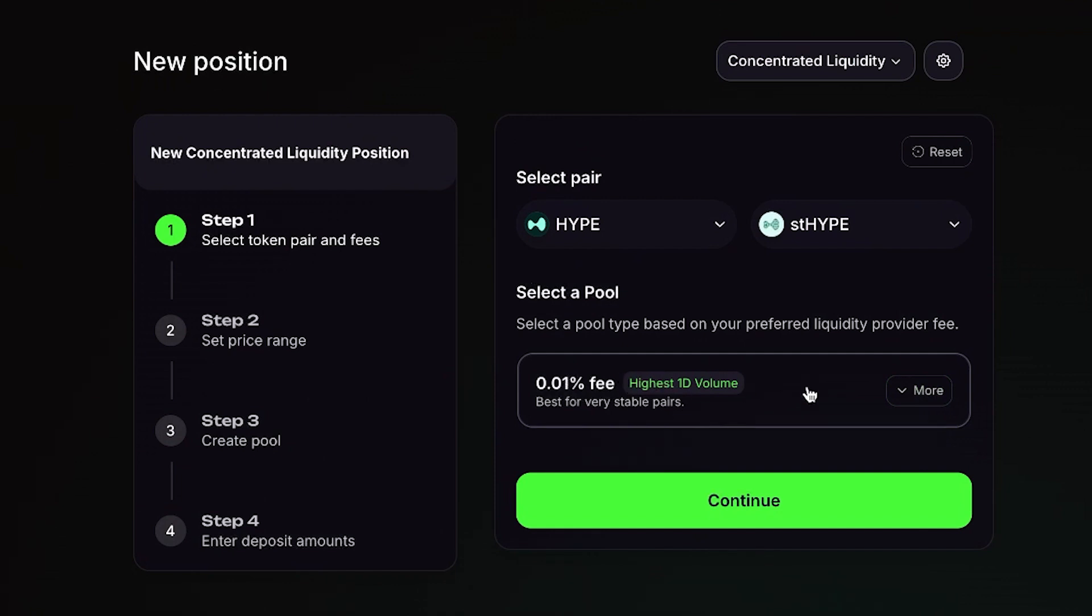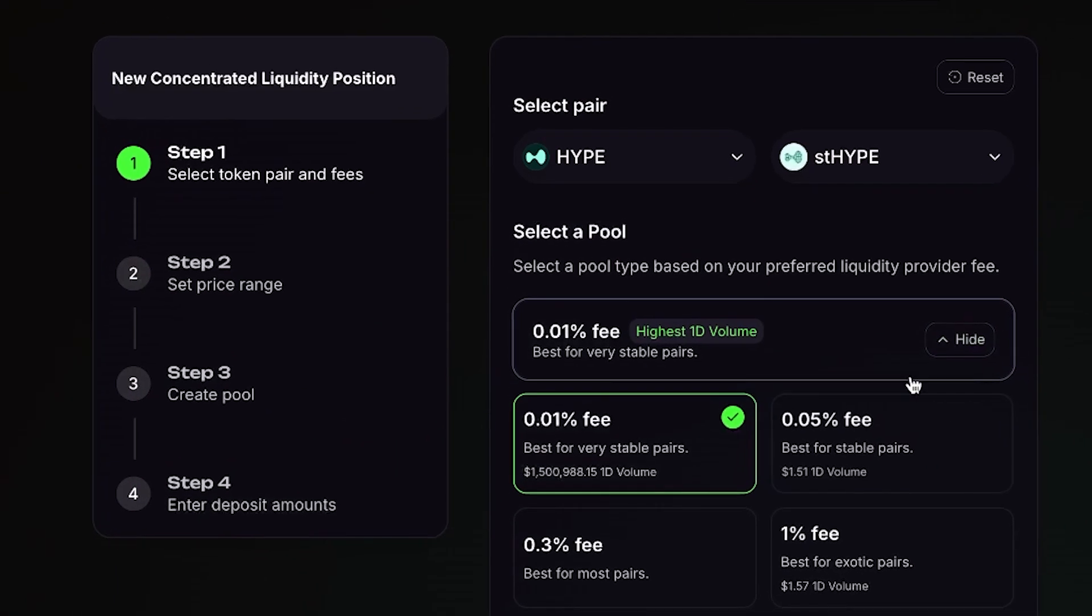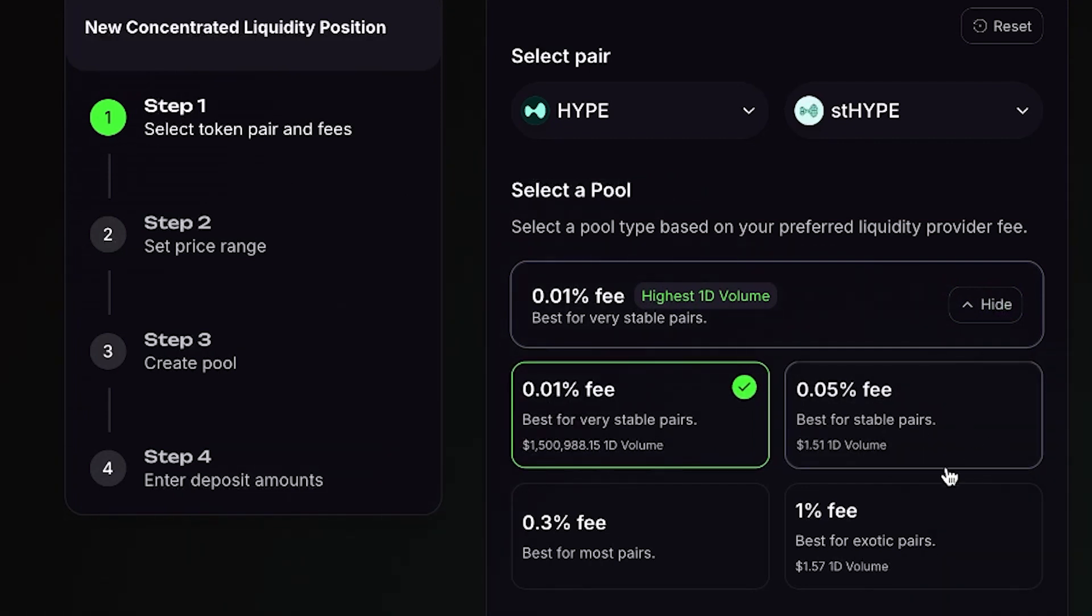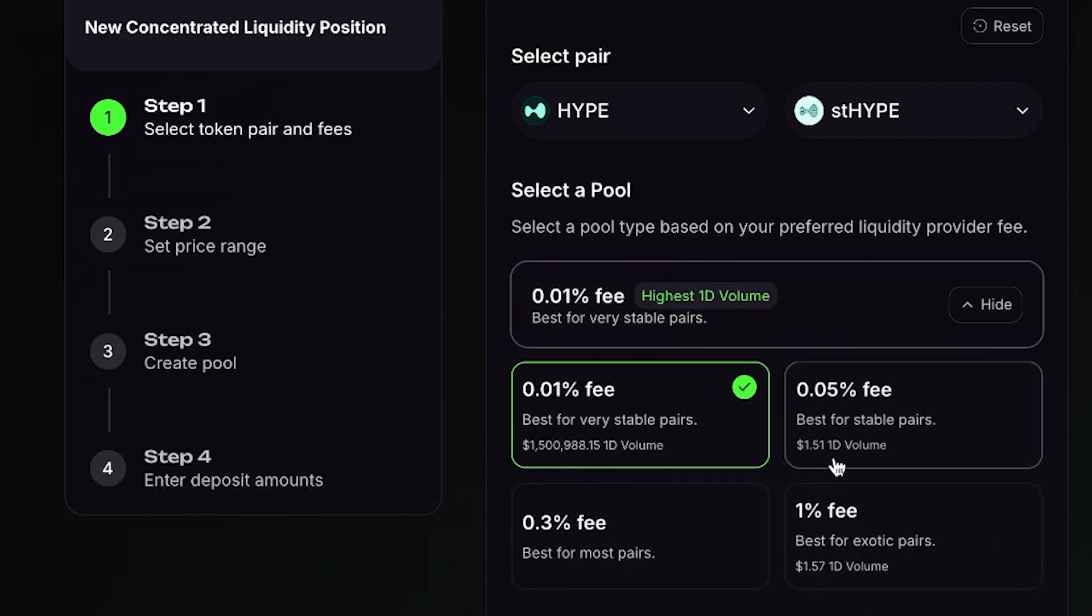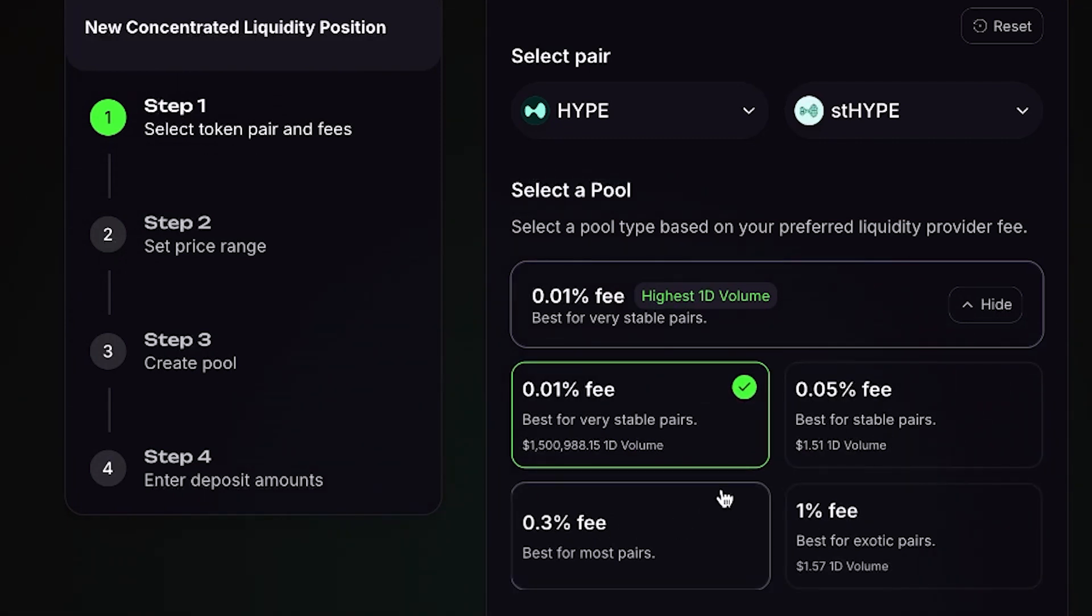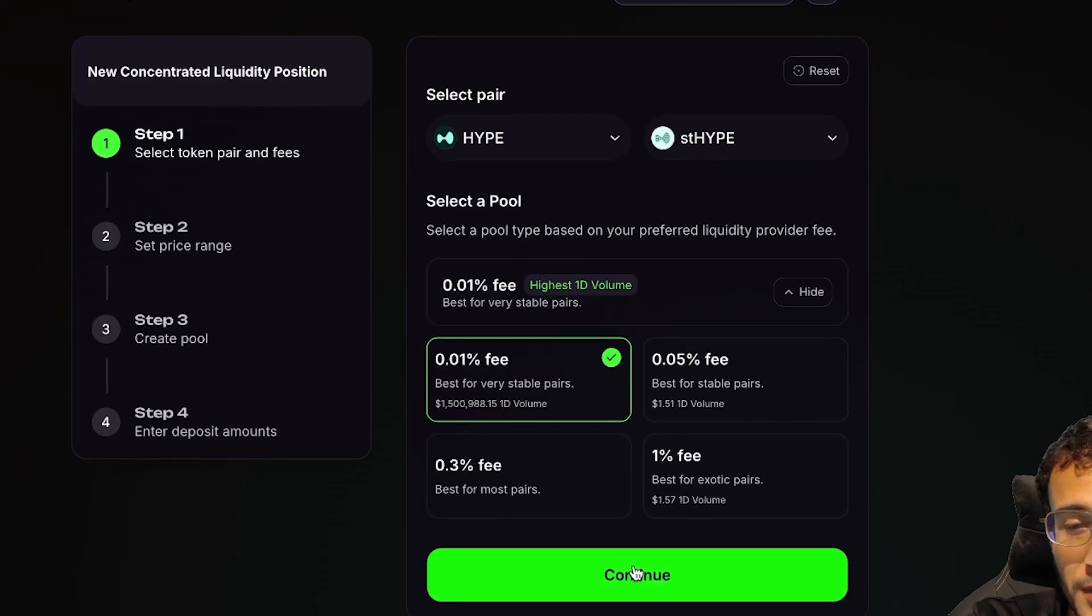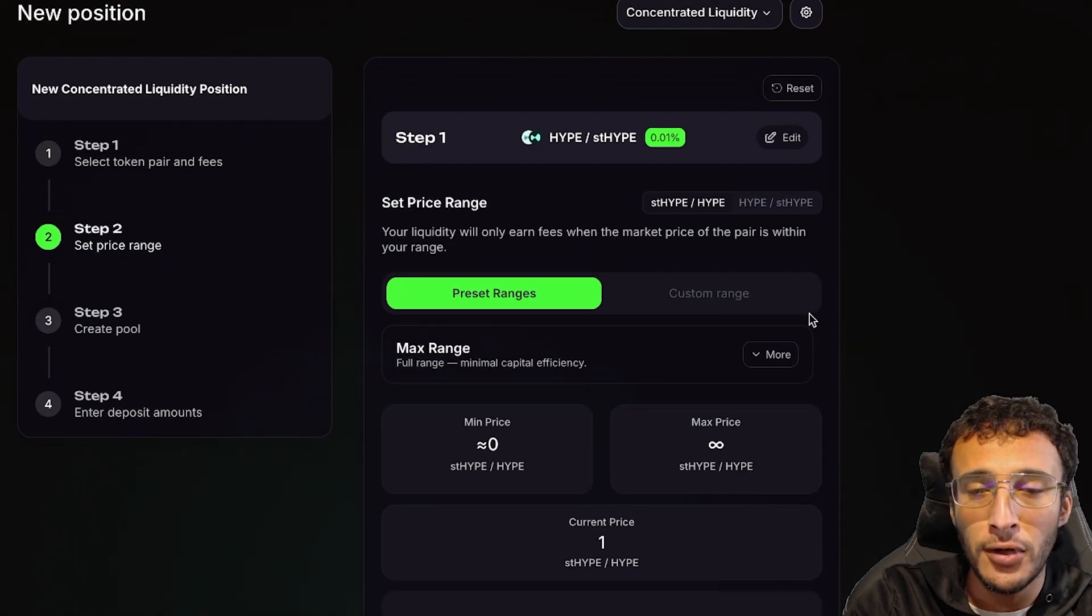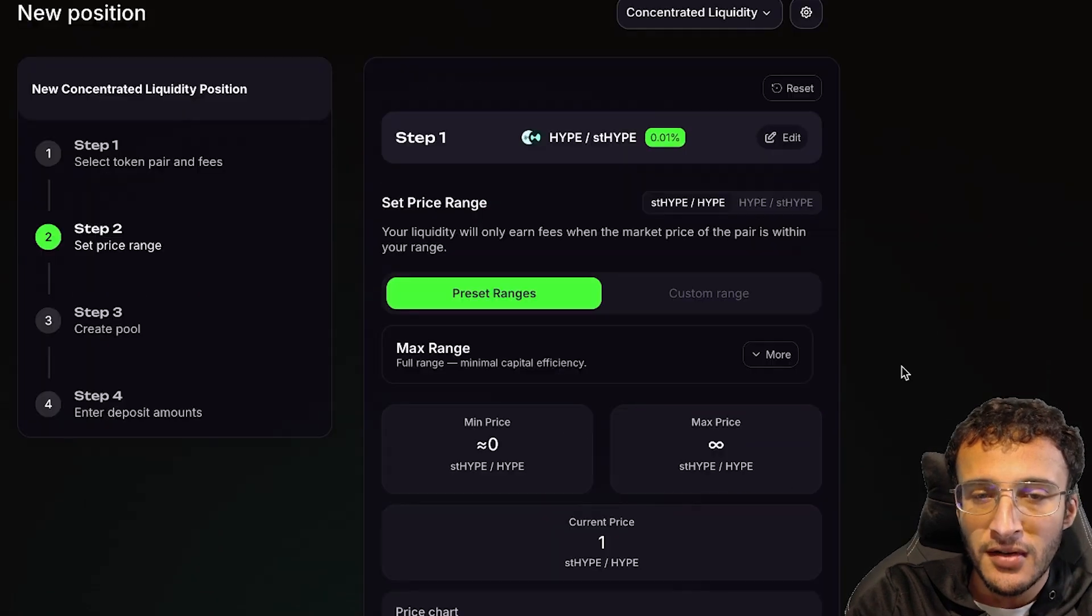Next, you'll see a pool where you will choose the fee tier. However, this is very important to understand. 0.01% is best for very stable pairs. And this is more of a stable pair, I believe. However, you'll be able to see that we've got 0.05%, 0.3% and 1%. Below that, you'll be able to see how much volume is conducted each day for each of these fees. For example, we've got $1.5 million for the 0.01% fee and we've got only $1.50 for the 0.05% fee. For us, I'm just going to go with the 0.01% fee because it has the highest volume and it's still going to generate us some points.